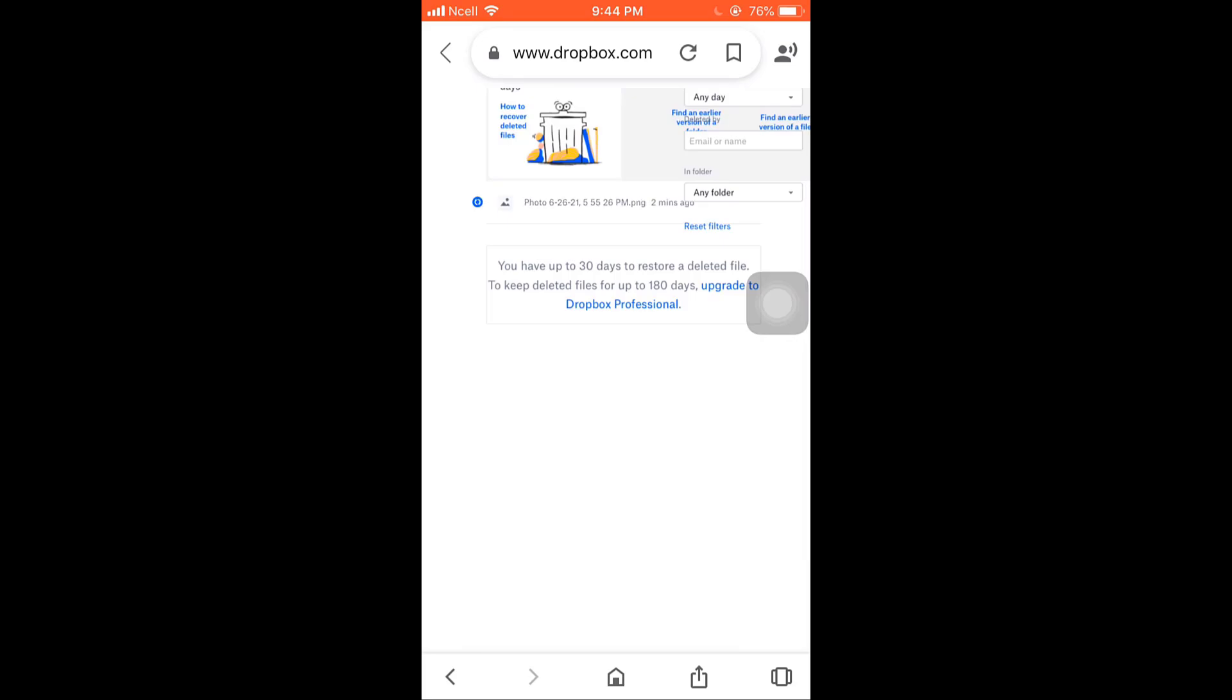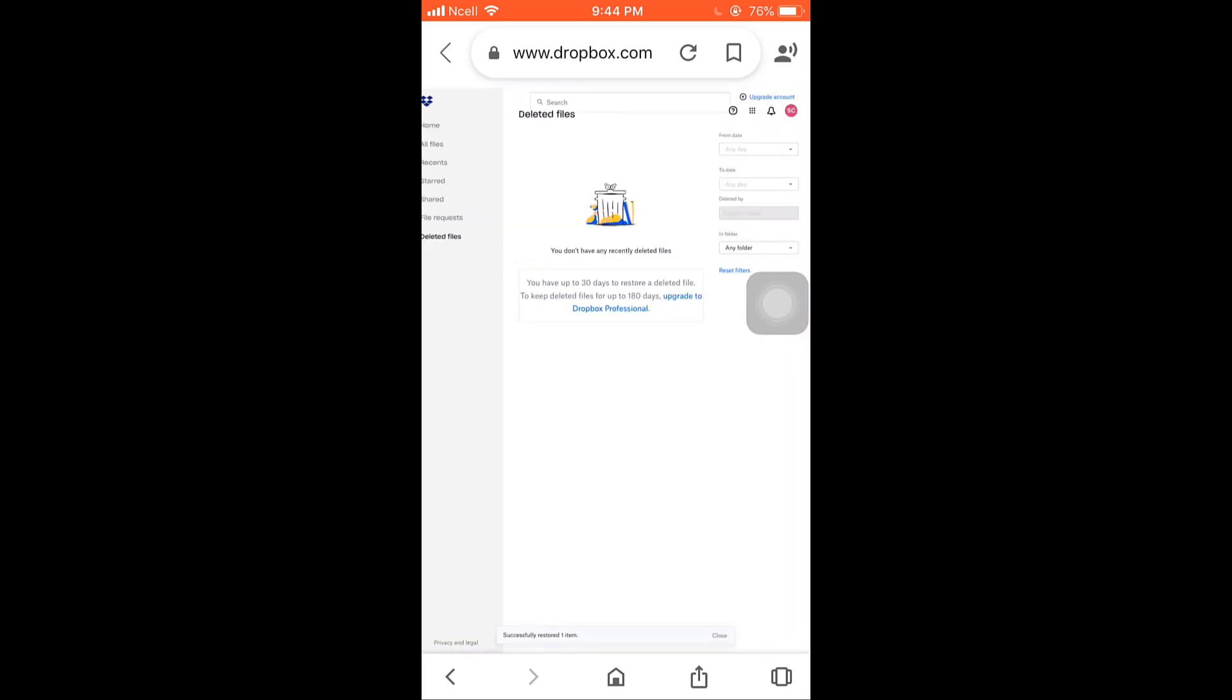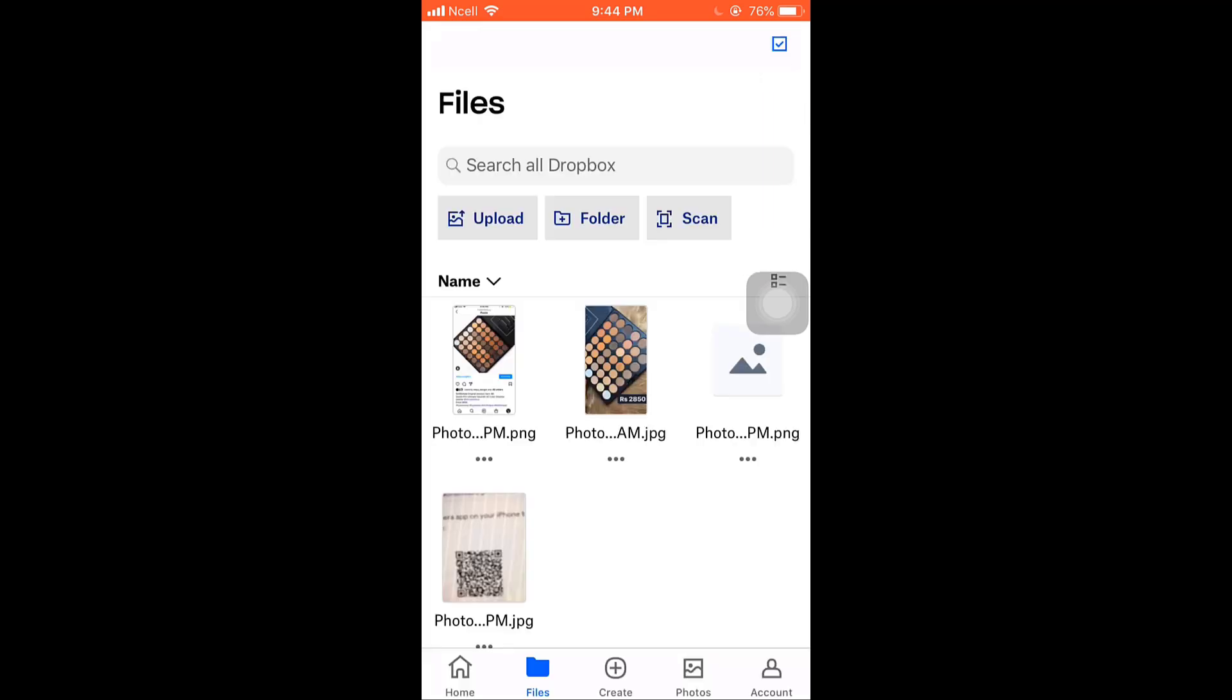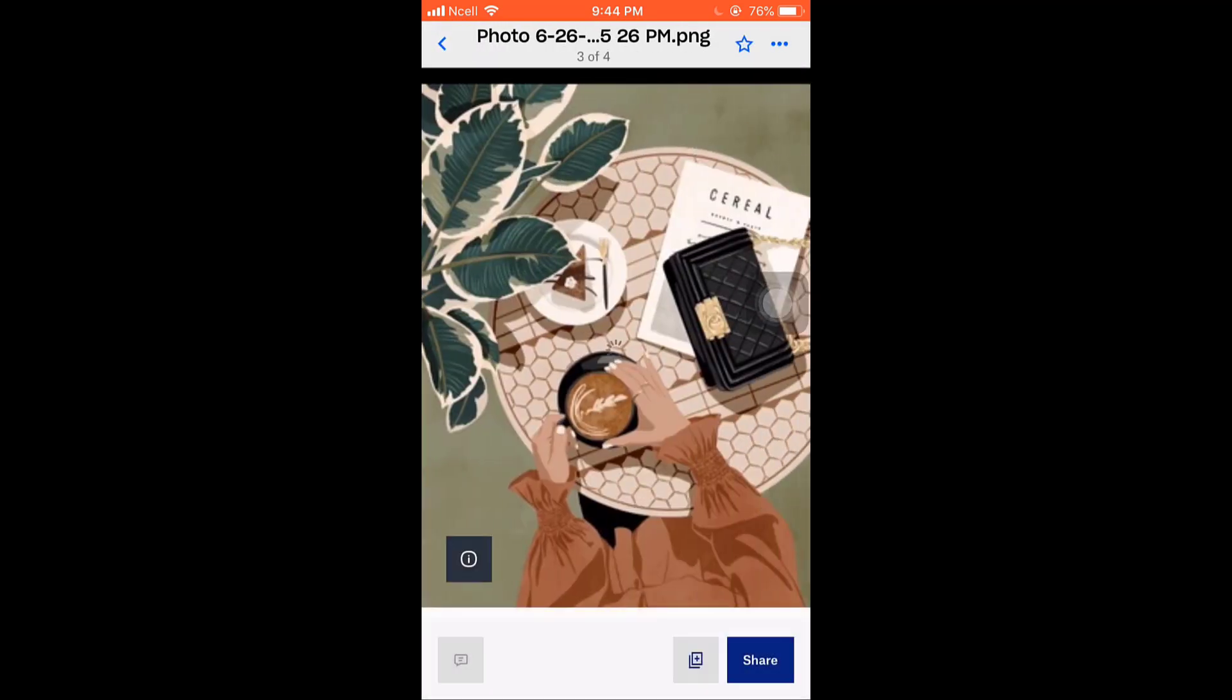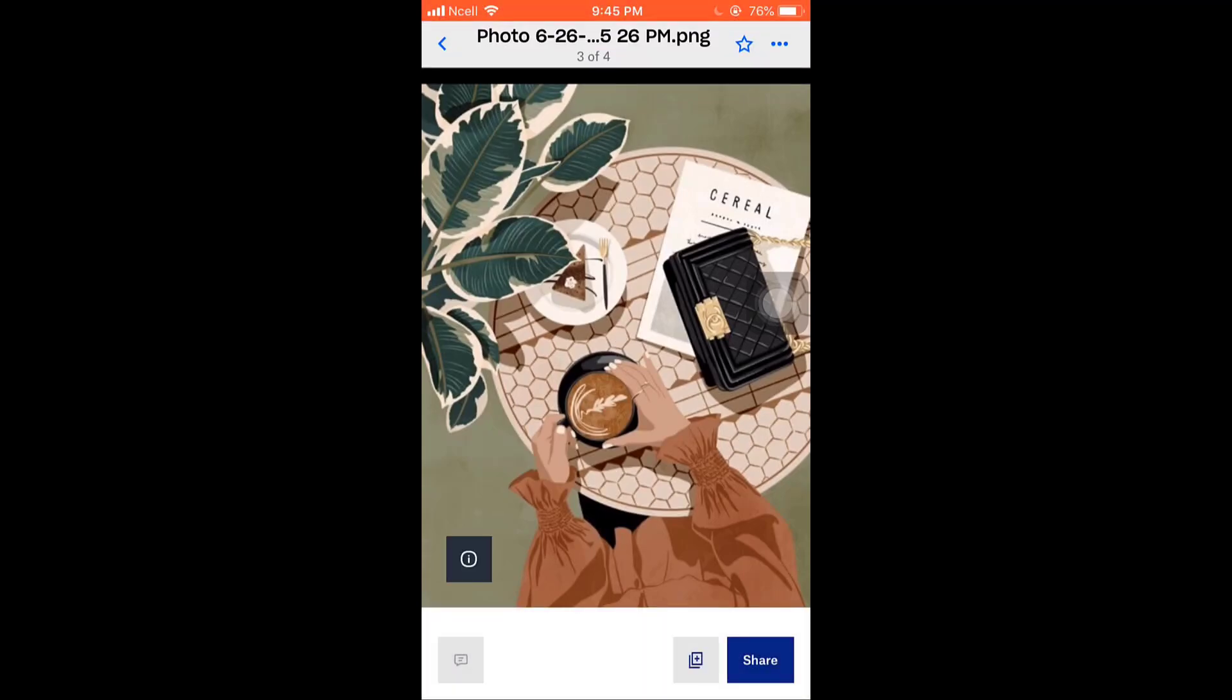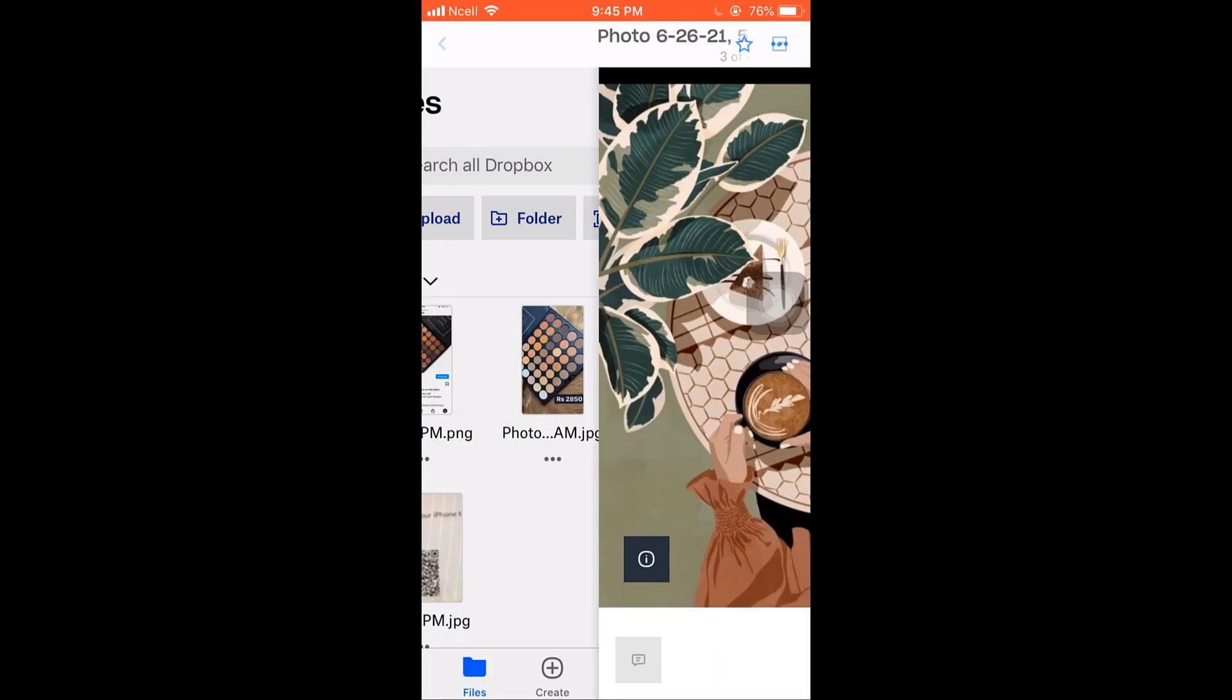Now go back to your Dropbox account. There you will see that your deleted file has been recovered. I hope this video was useful to you. Don't forget to like, share and subscribe to the channel.